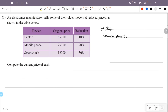The original price of the laptop is ₹65,000 and the reduction is 10%. So we calculate 10 by 100. The numerator is 10 and denominator is 100. The reduced amount is 650 multiplied by 10, that is ₹6,500. This is the reduced amount.